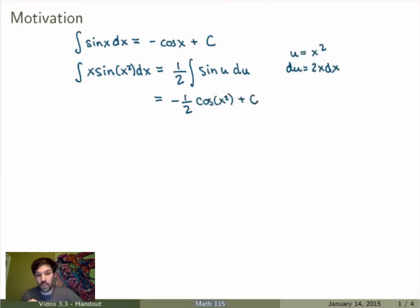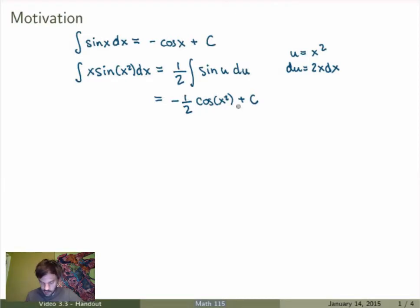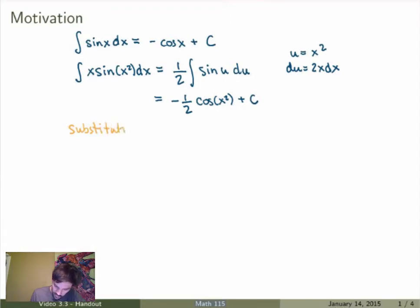The key here is that I needed to use substitution to evaluate this integral, because if I take the derivative of my antiderivative to get back the integrand, this is a function of a function, so I need to use the chain rule. This is what substitution undoes — substitution undoes the chain rule.